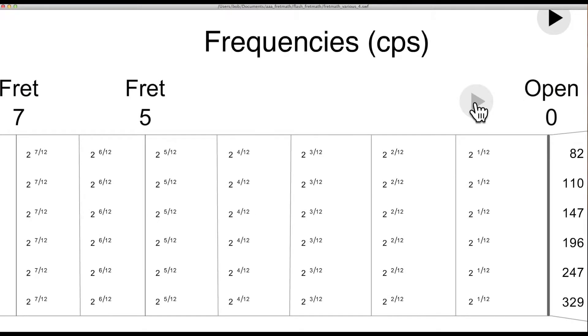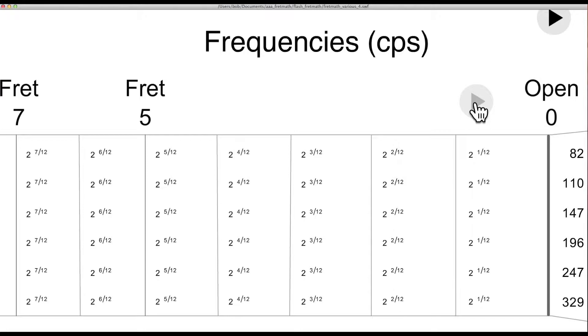Taking a closer look at how these frequencies are derived, the semitone ratio is the 12th root of 2, written here as 2 to the 1/12th, and each fret raises the pitch by the same ratio: 2 to the 1/12th, 2 to the 2/12ths, and so on. The number of the fret is the number of times the operation is repeated.